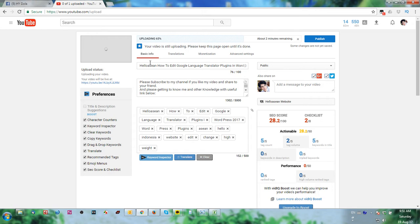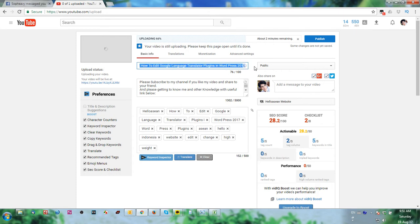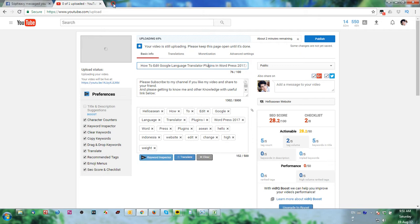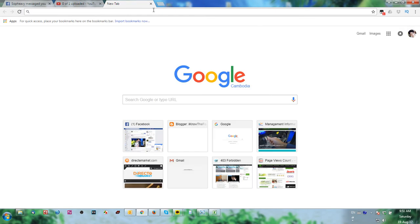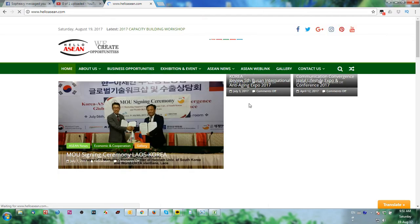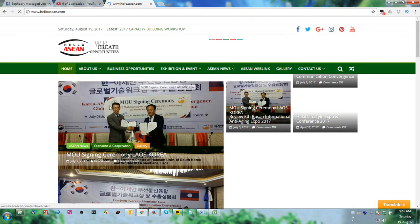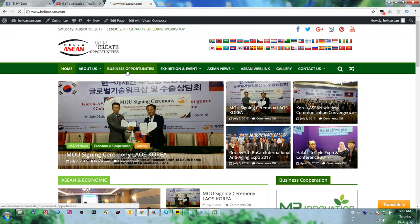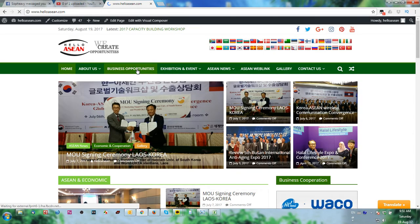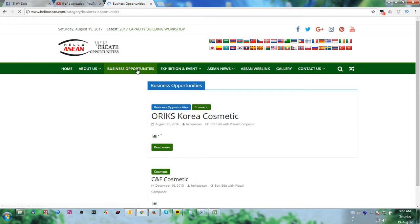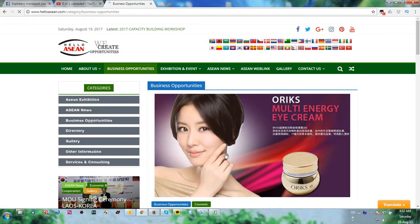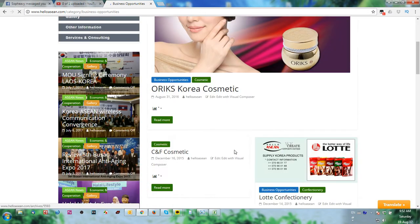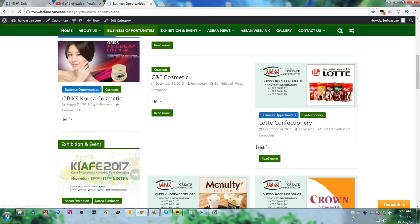HelloAsian is the website that shares the Asian news to people and you can find Korean products easily. So I just show you helloasian.com. If you want to order Korean products, you just click on the business opportunity.